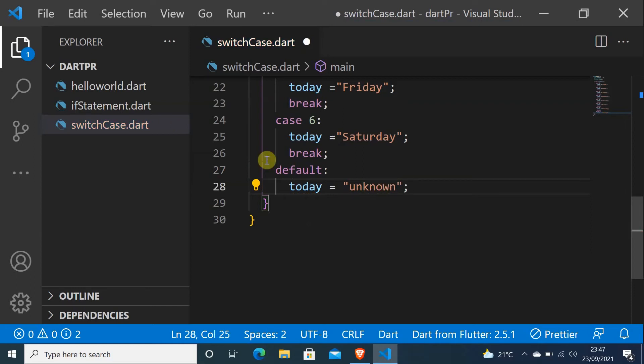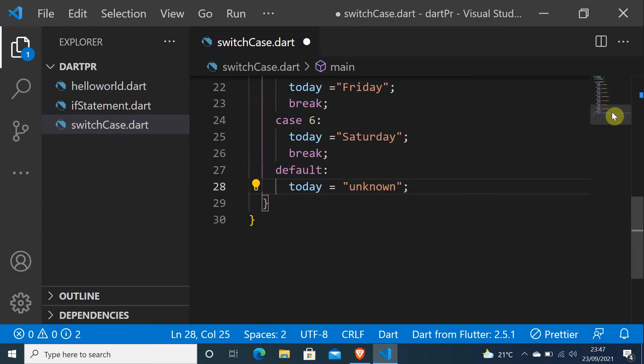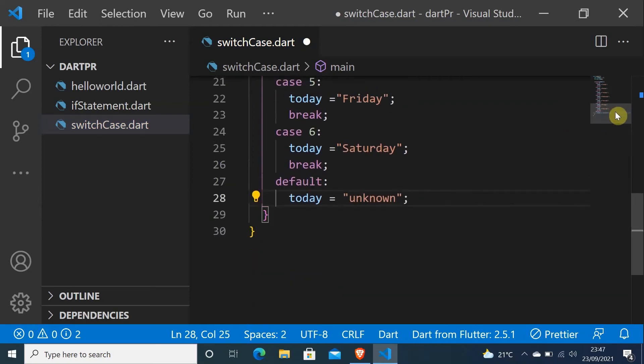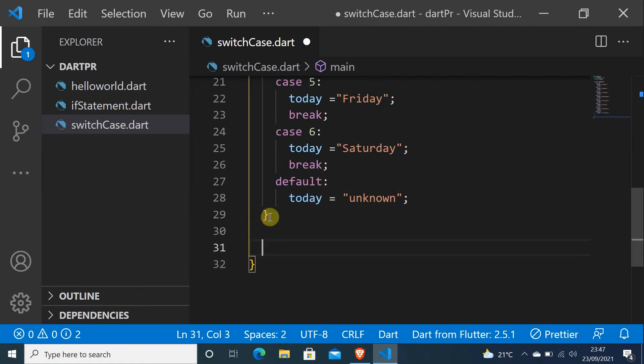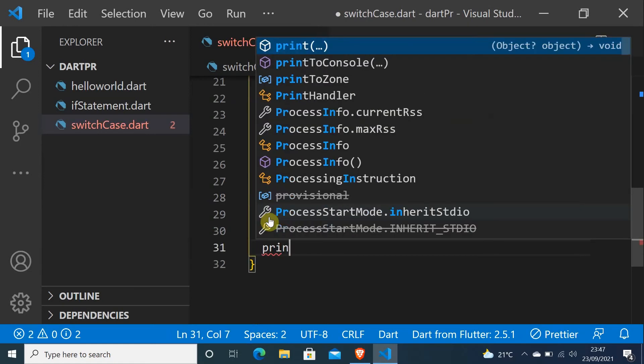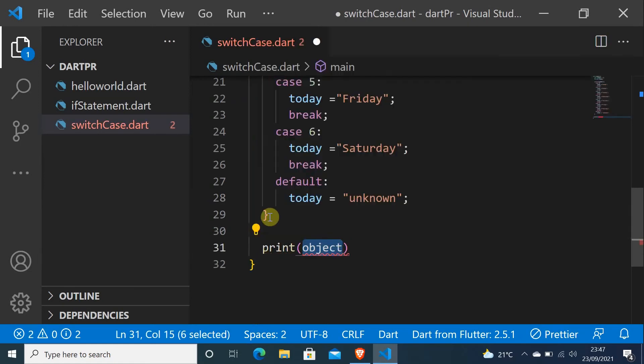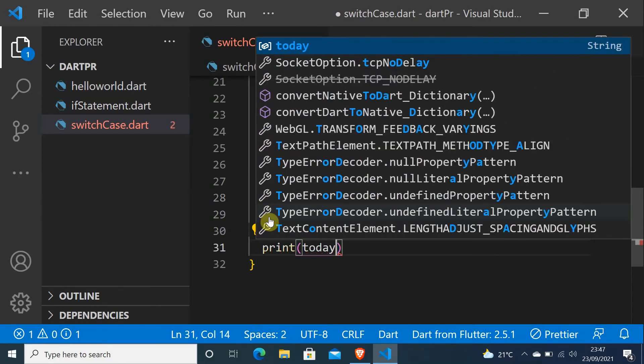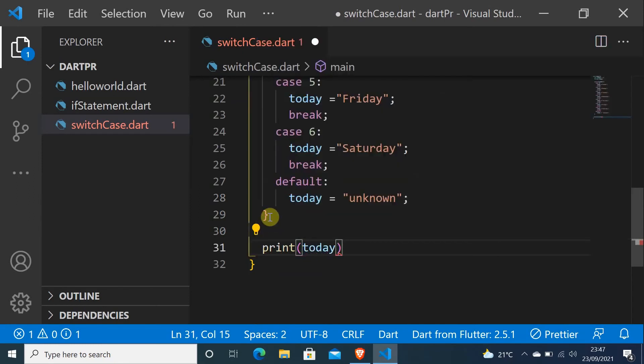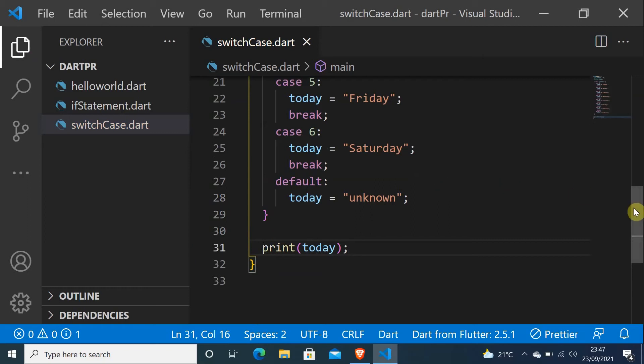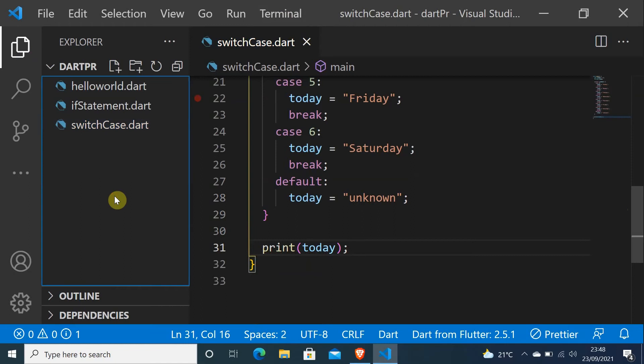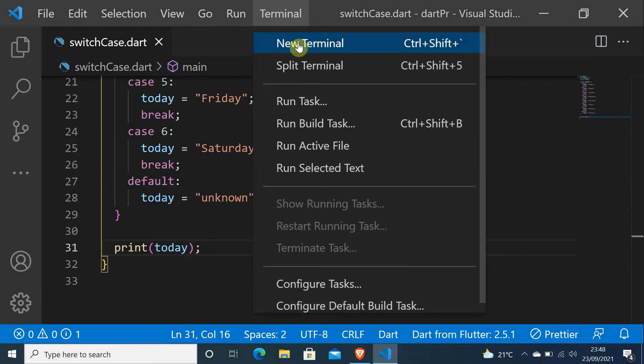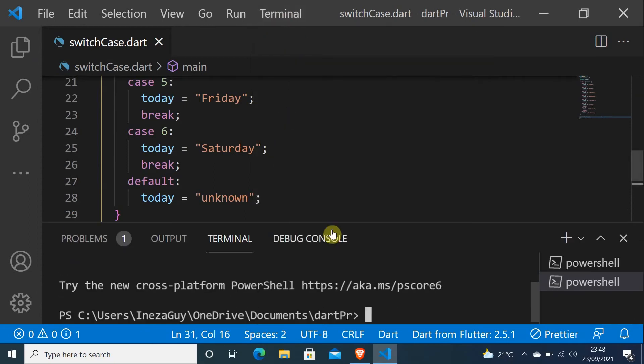If, for example, you put like 8, so it will print unknown. If we put 9, it will print unknown. Let me print today, print today. And let me just come here to terminal. Let me just do Ctrl+B to hide that, and do Terminal, New Terminal.